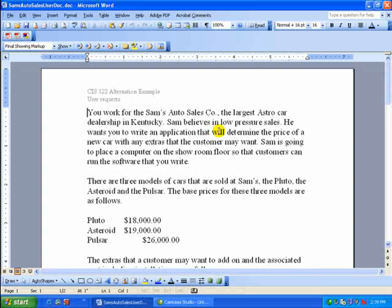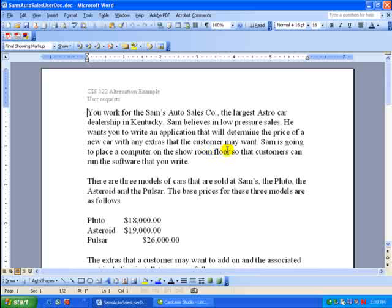This is the example for alternation. You work for Sam's Auto Sales Company, the largest astro car dealership in Kentucky. Sam believes in low-pressure sales. He wants you to write an application that will determine the price of a new car with any extras that the customer may want. Sam is going to place the computer on the showroom floor so that customers can run the software that you write.